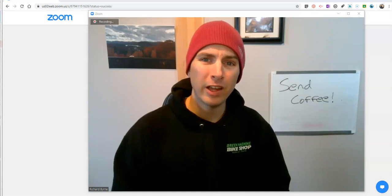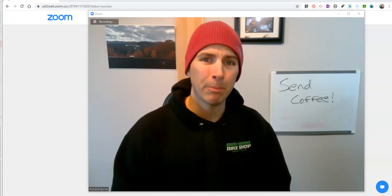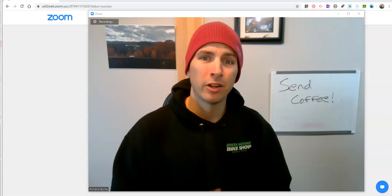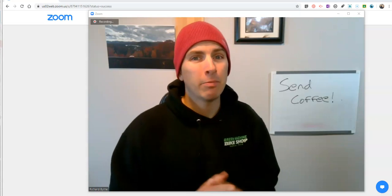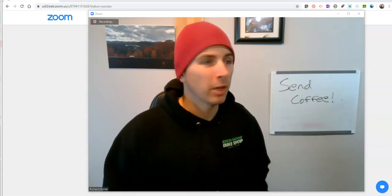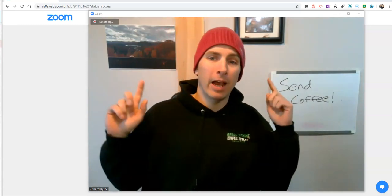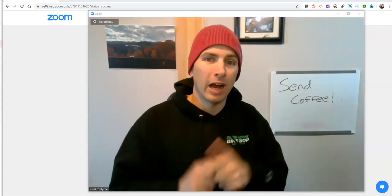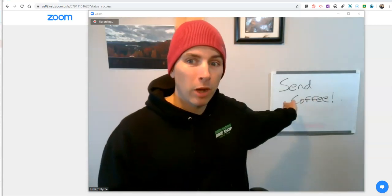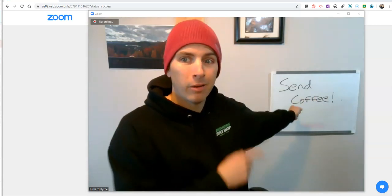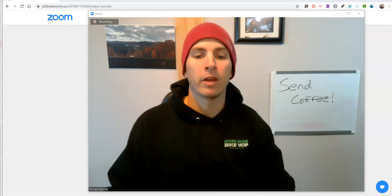Hi, I'm Richard Byrne. In this video, I'm going to show you a simple solution to a common Zoom problem. A lot of people have been asking me about my background and how I get my background to not be mirrored, so that when I use this whiteboard here, people can see it the way that it's intended.